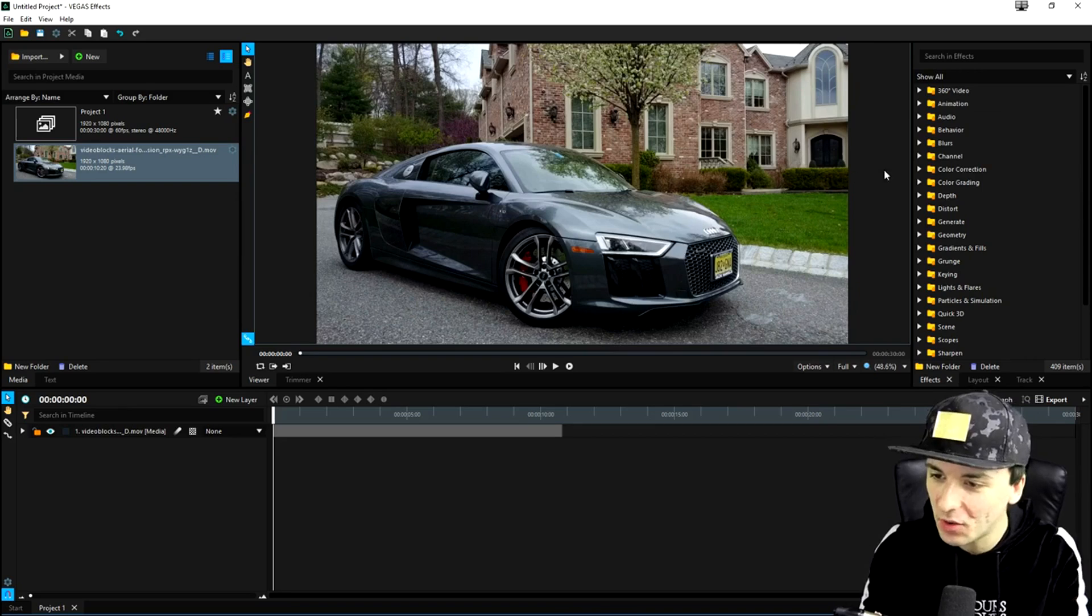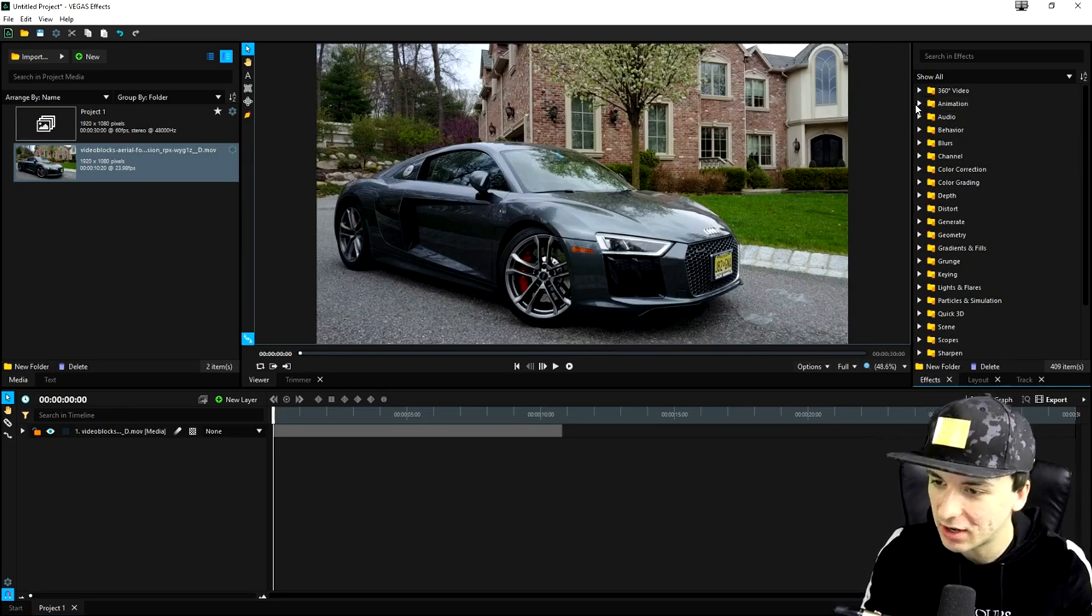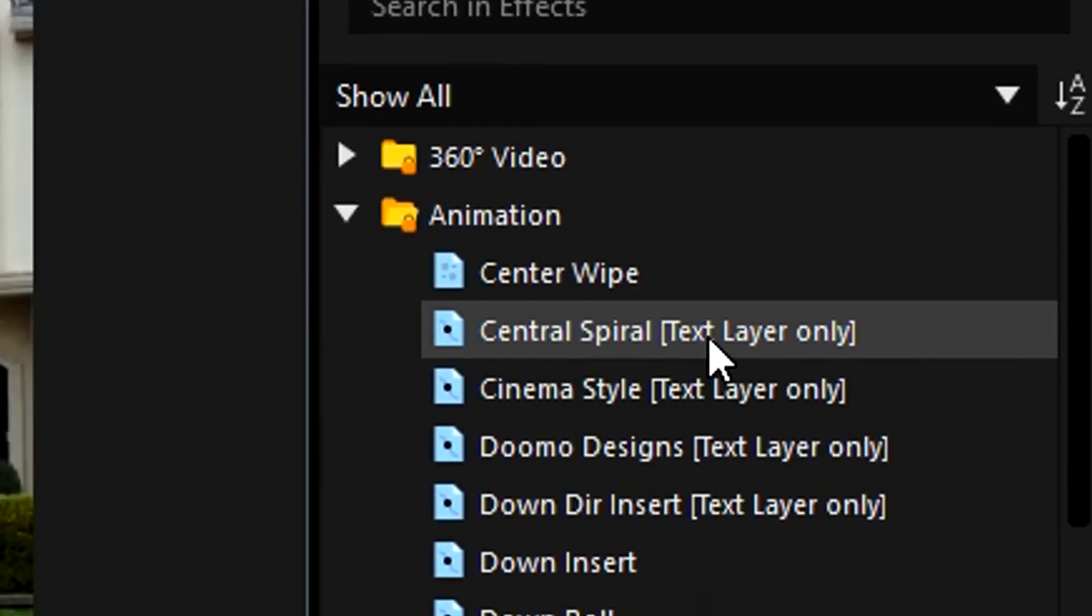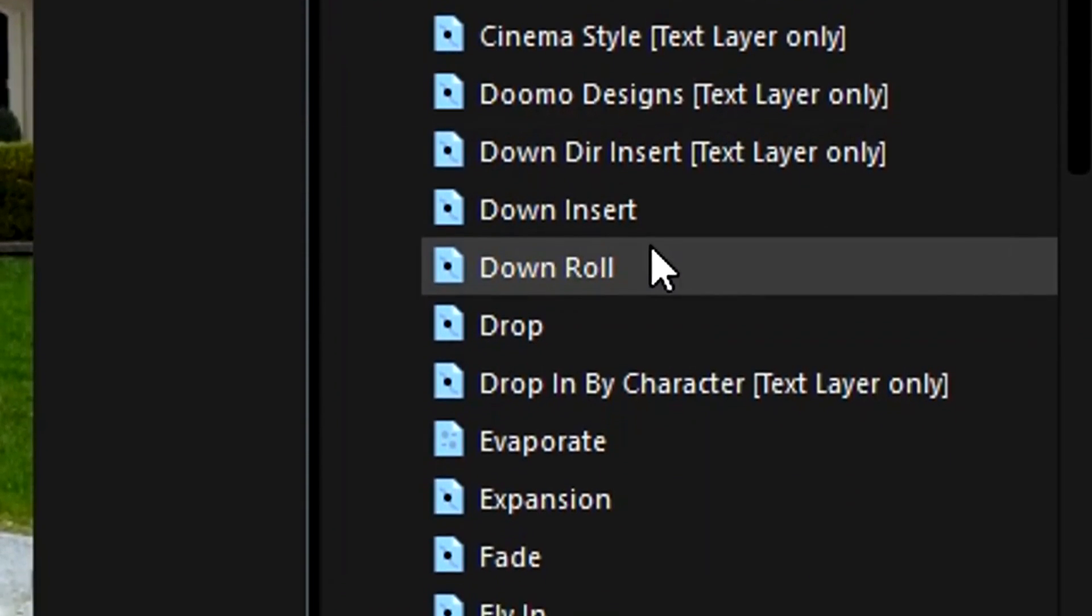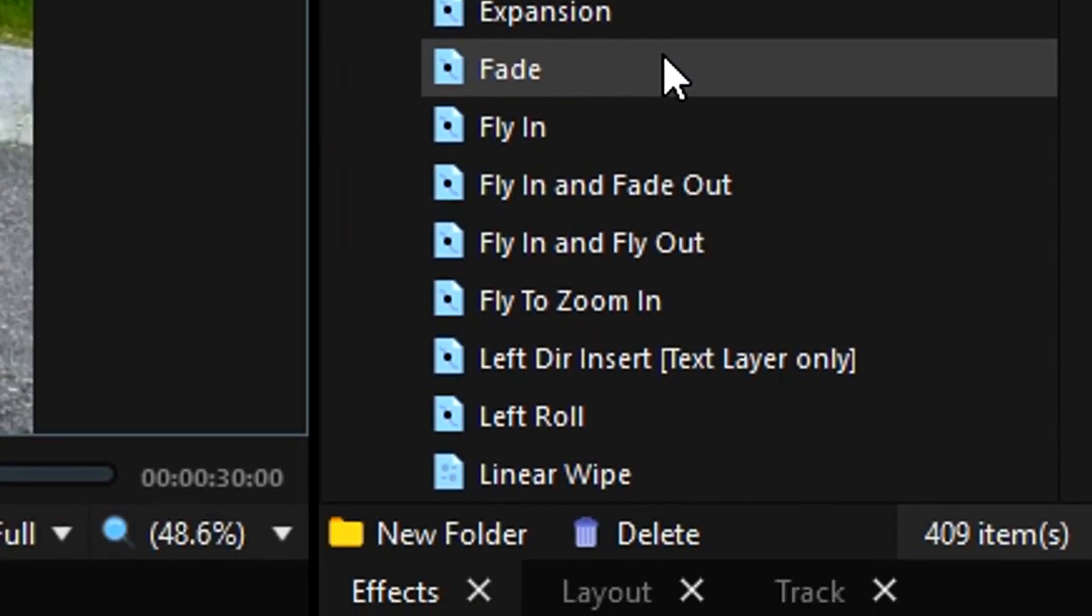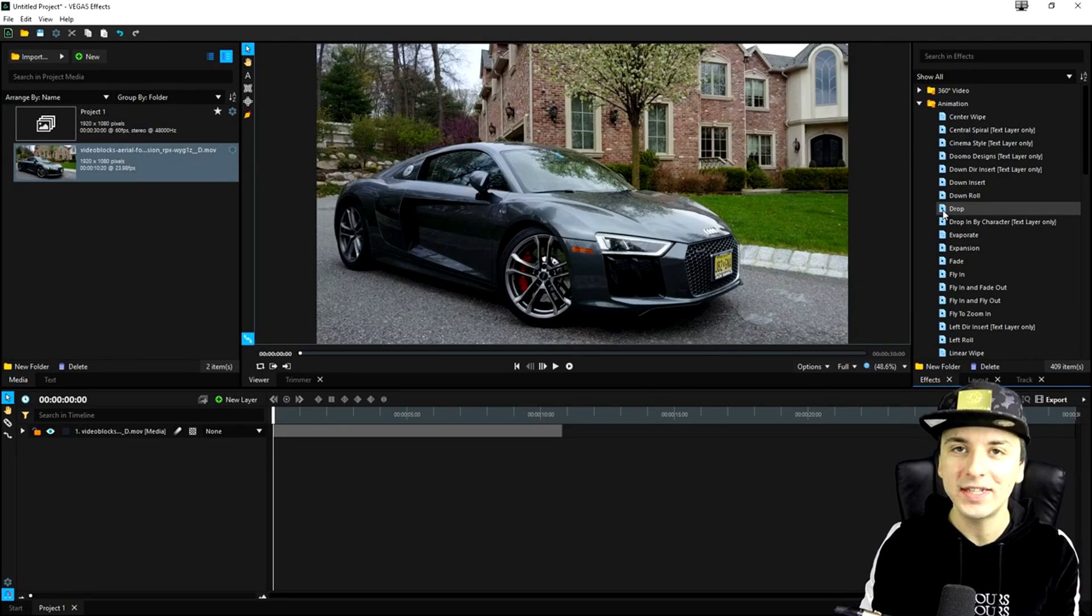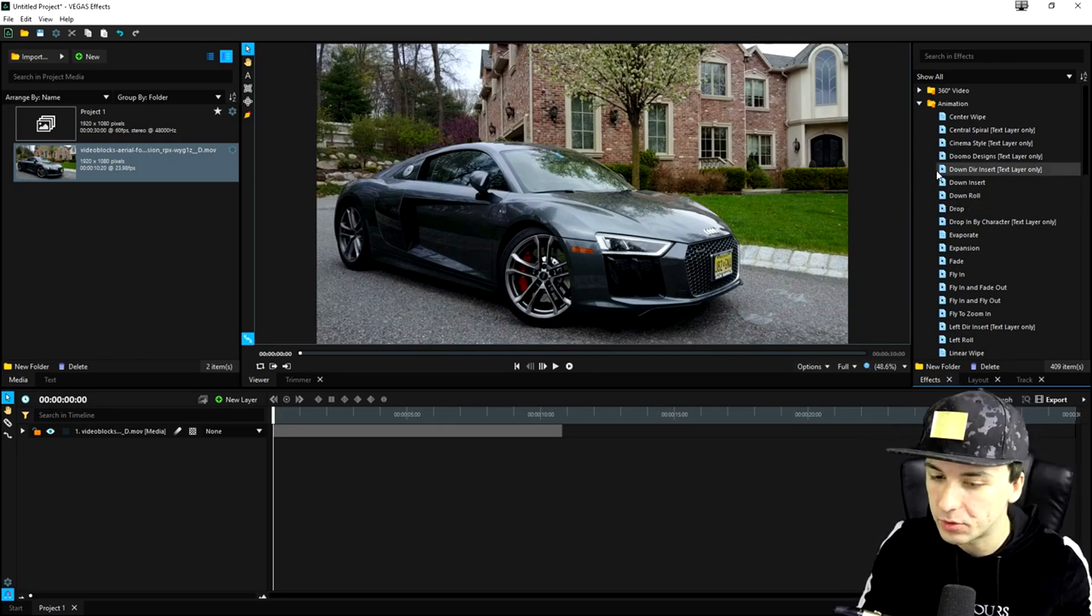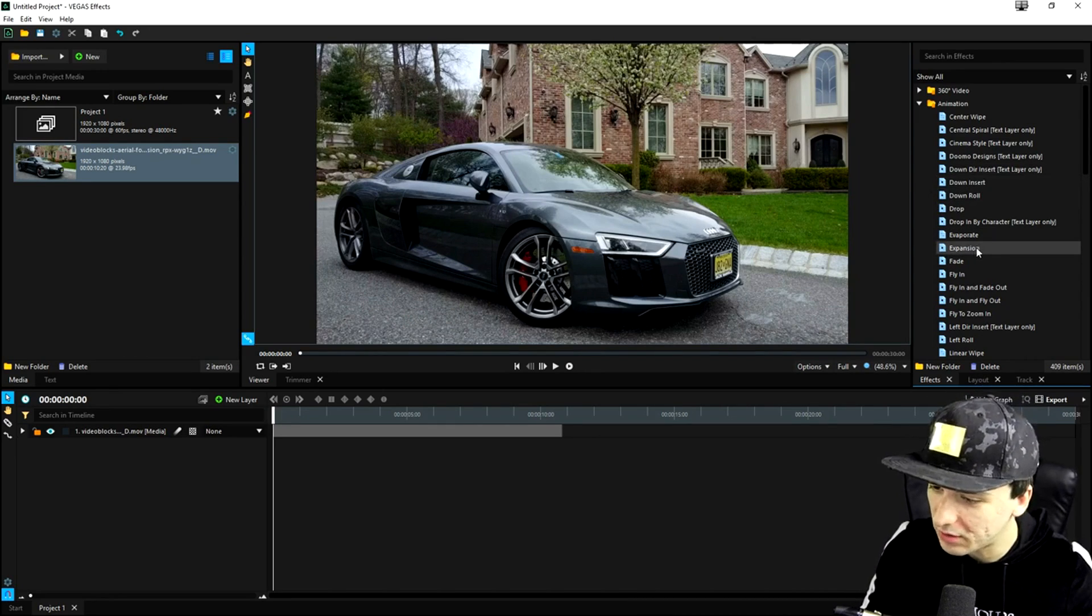So let's just go ahead and, for example, click on the animation one. Let's just click on this drop down menu. Right here, we have a center wipe. We have the down insert, down roll, drop, do mode designs. We have fade, fly in, fly in and out. It is basically all these assets and animations into your program in Vegas effects.